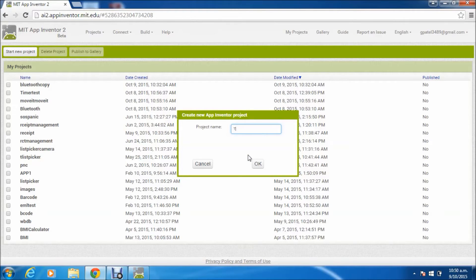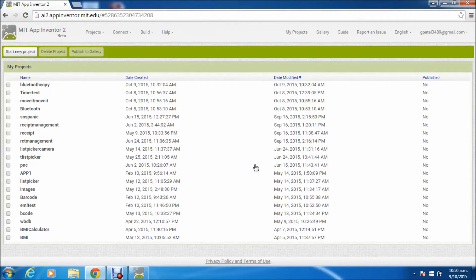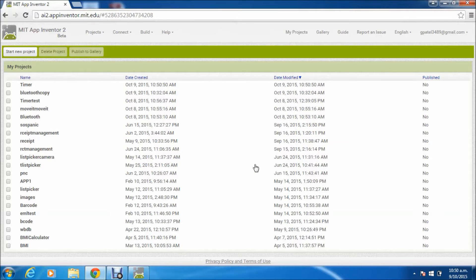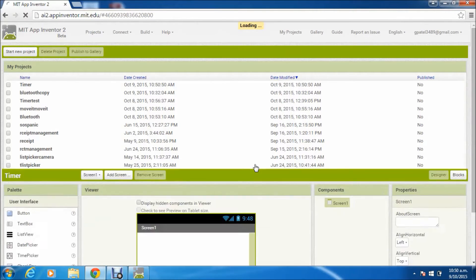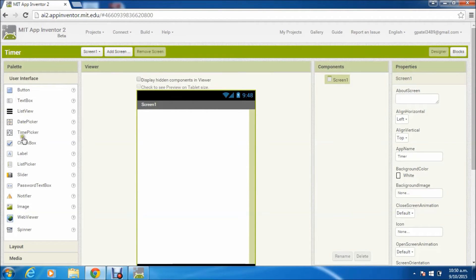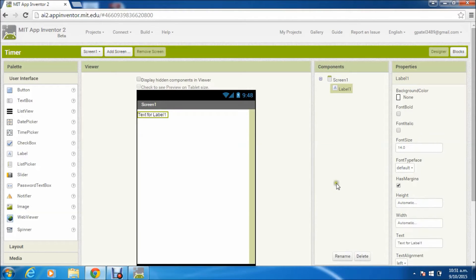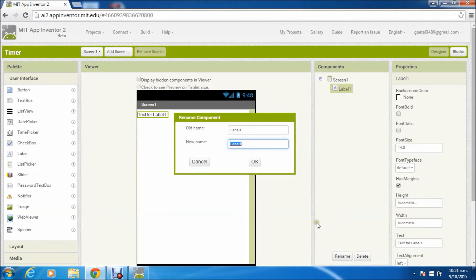So let us start with the new project. I have given it a name 'Timer' and opened the project. We'll create some components to start with - the label component where we will show how much a person is moving.